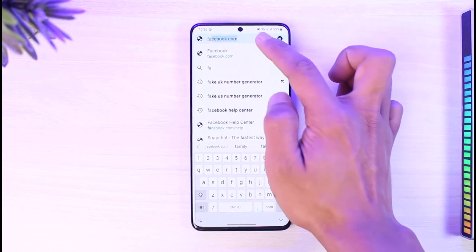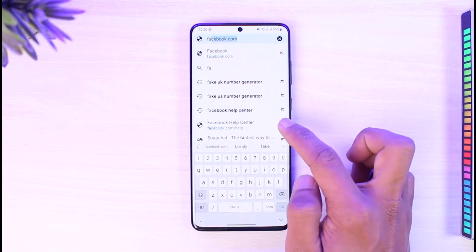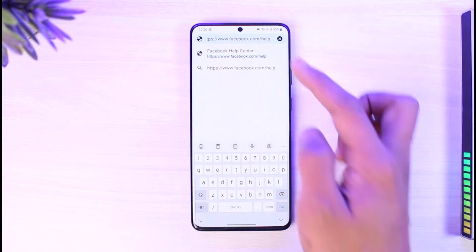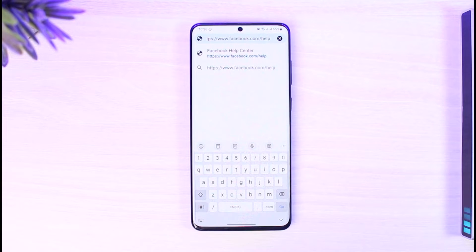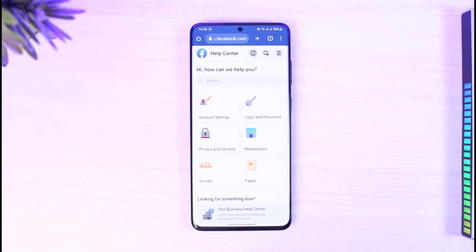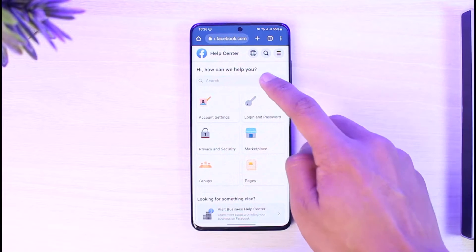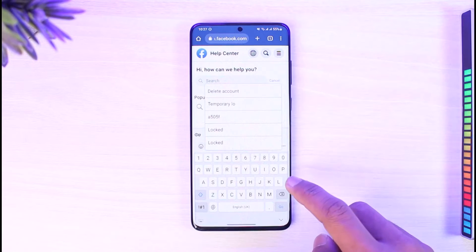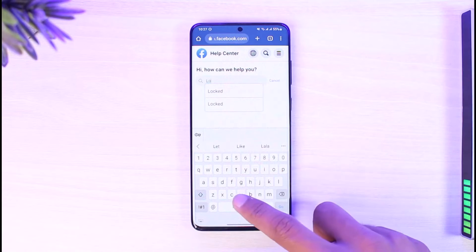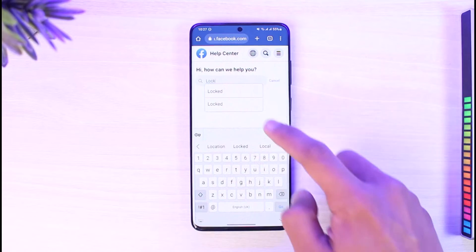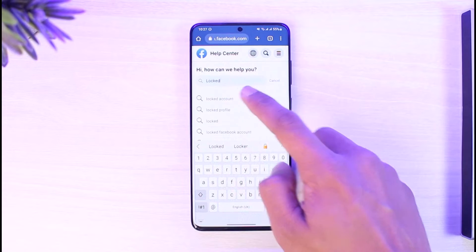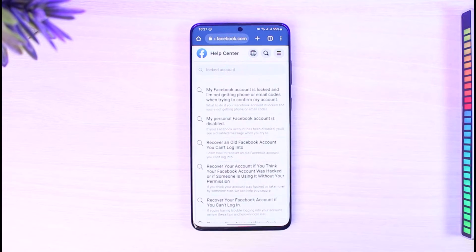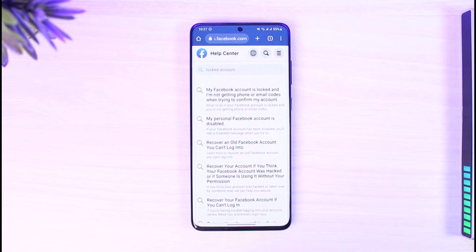Then type in slash and then type in help. I'll make sure to drop a direct link down below so you can just tap on that link and then come to this web page. Once you come to the help center web page, in the search box you just want to type in locked account. Just go ahead and type in locked account.